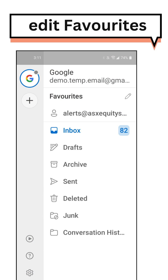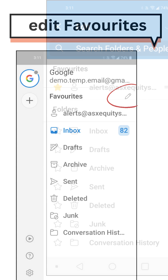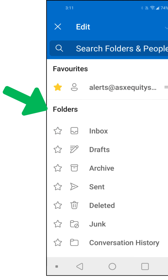Click Edit Favorites. You can click on a star to add a folder into favorites.